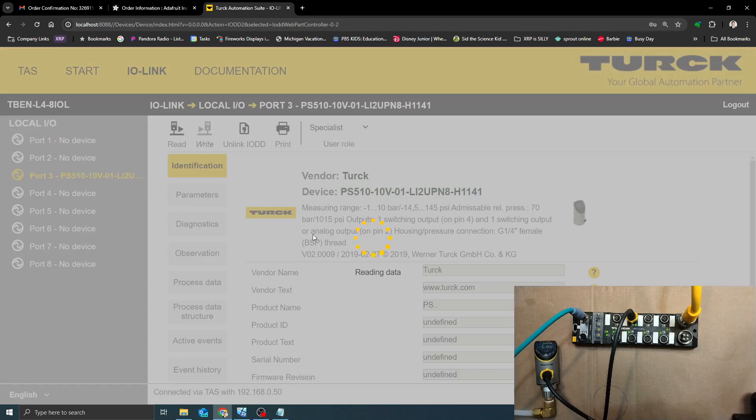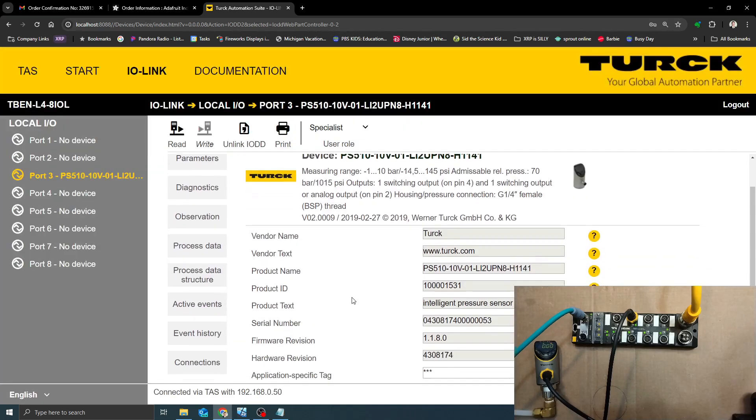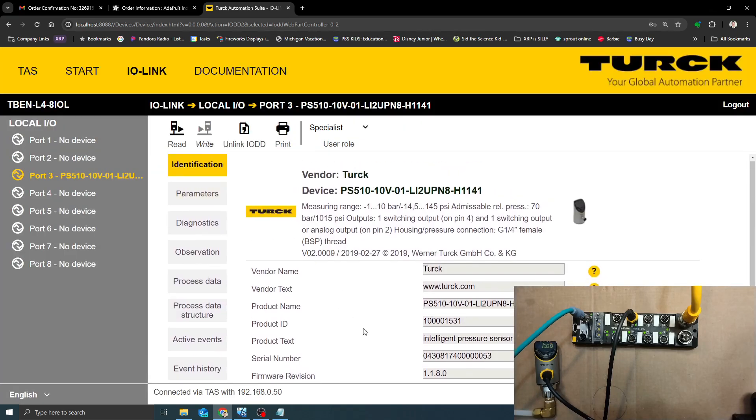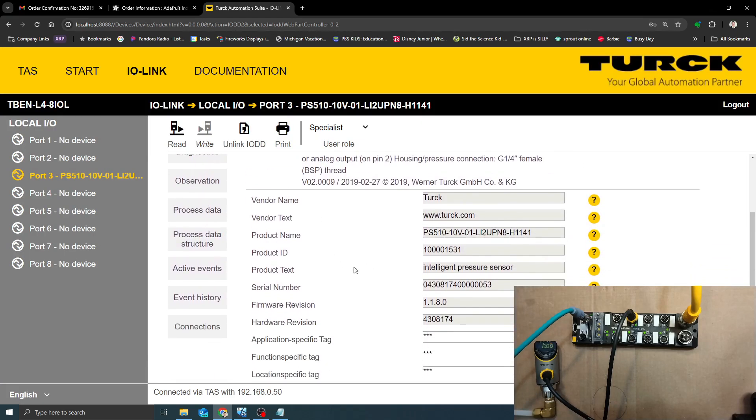Right now we just have the PS Plus. In the identification tab here you see vendor name, vendor text, product name. All of this is being held in a generic spot inside of the IO link device so that any system can get to it like TAS or like an AOI.